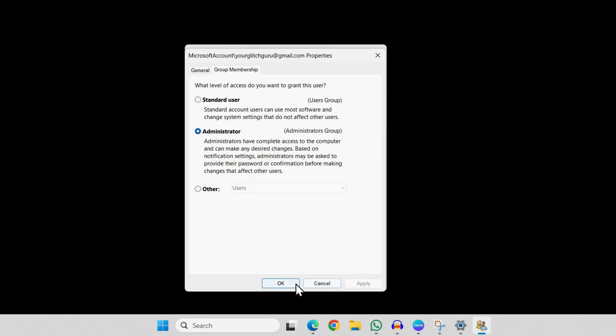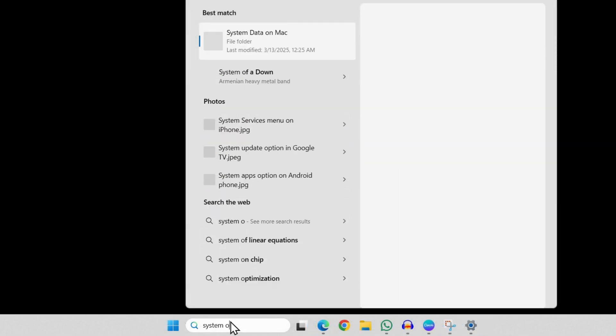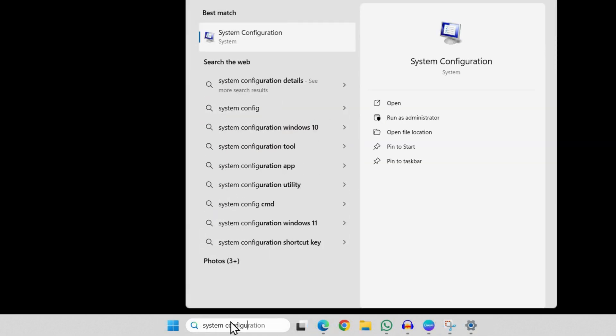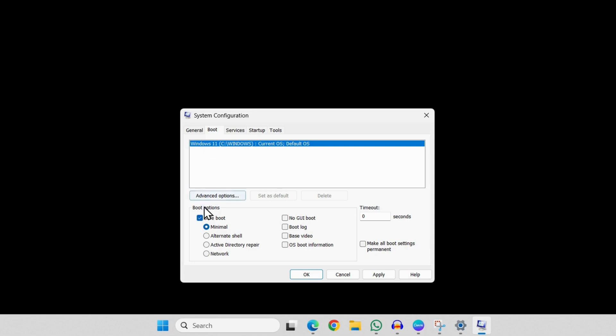Once you have done this, simply open the System Configuration window again. Now go to the Boot tab again and simply uncheck the Safe Boot checkbox and then click on Apply.